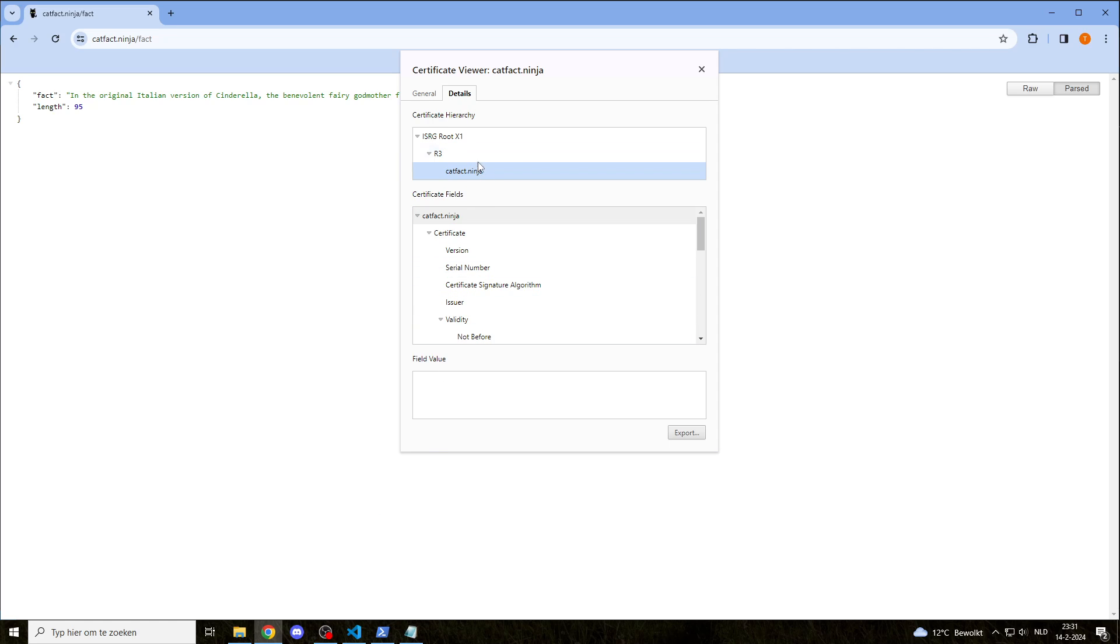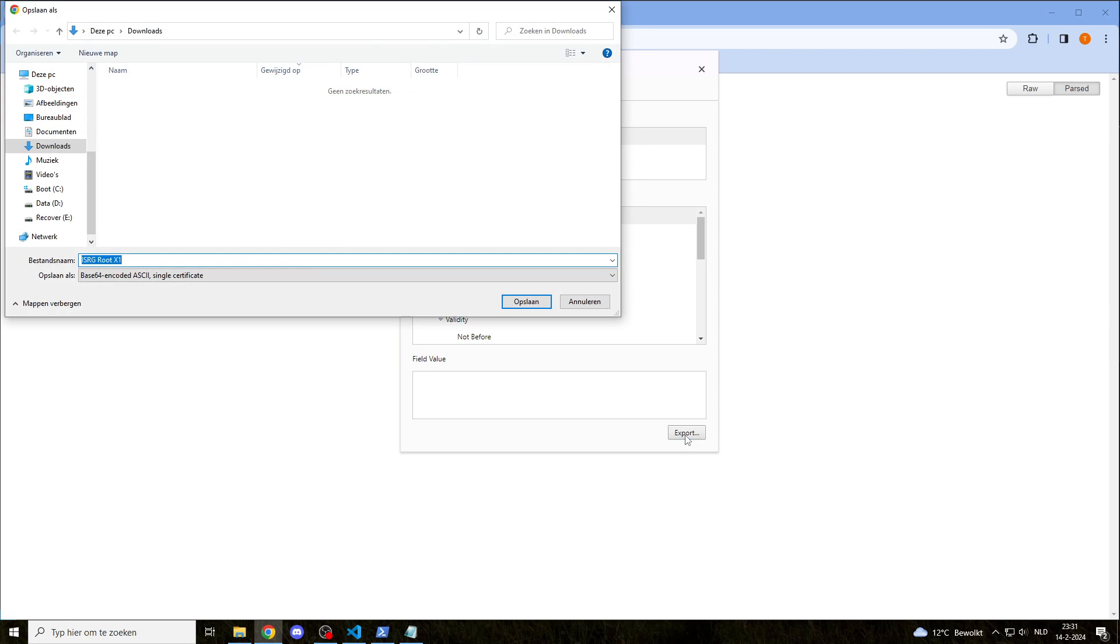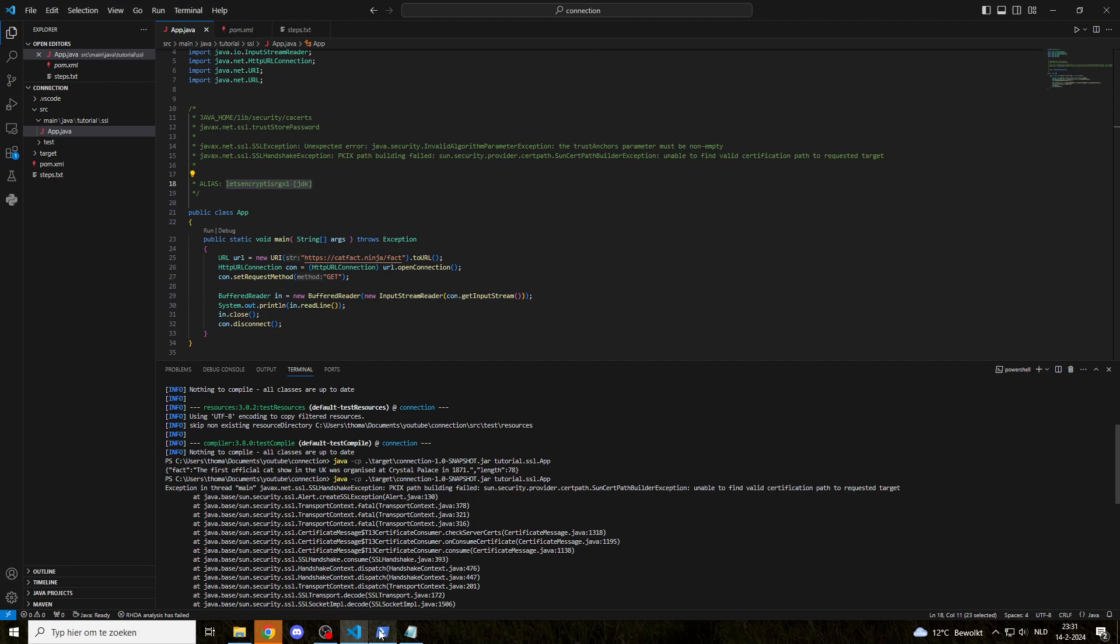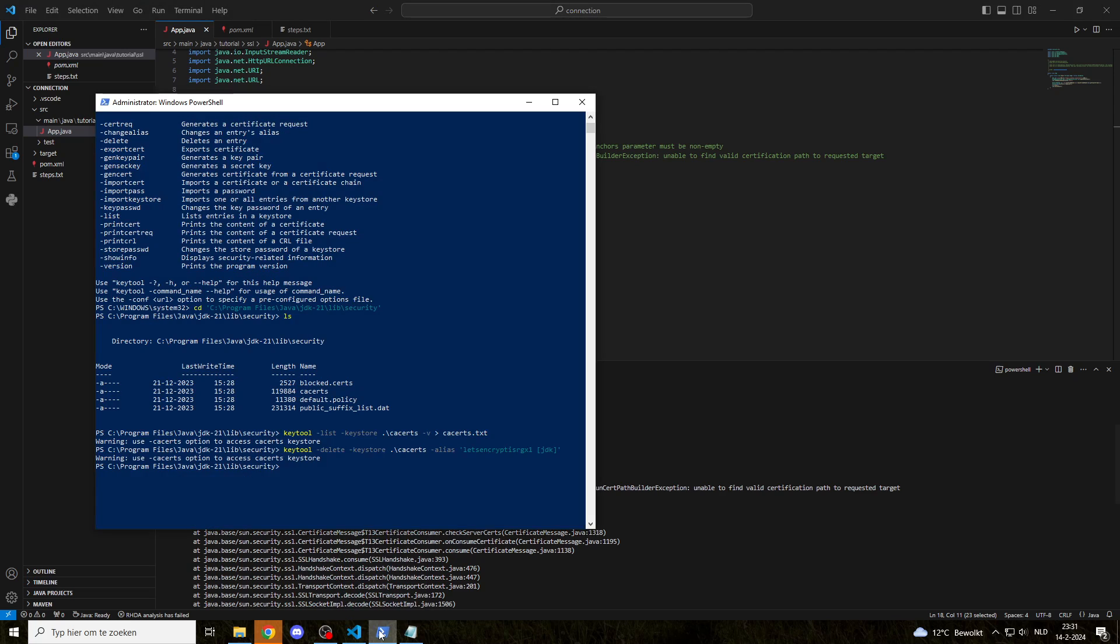Now, to fix this error, we can import the root into our cacerts, and then it will work again. So we're going to export it, put it into downloads, and we're going to import that same key under the same alias. I'm going to leave everything the same.